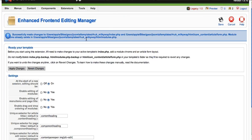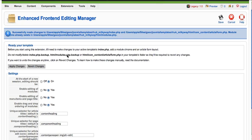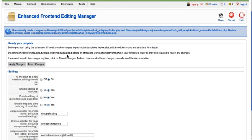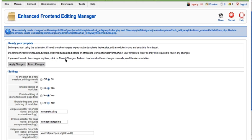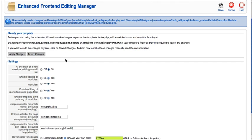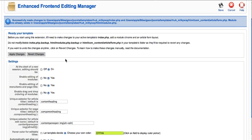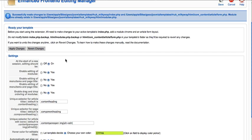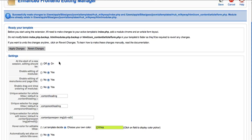When you first start a new session, you could either enable or disable editing by default. You could also enable or disable editing of modules. Similarly, disable editing of menu items and page titles. Enable or disable dragging.